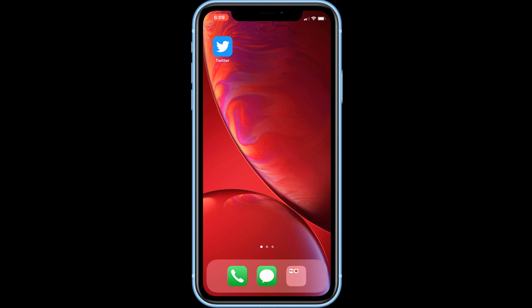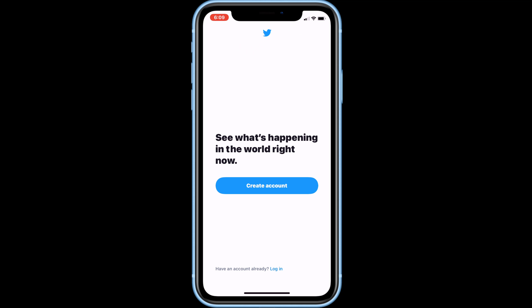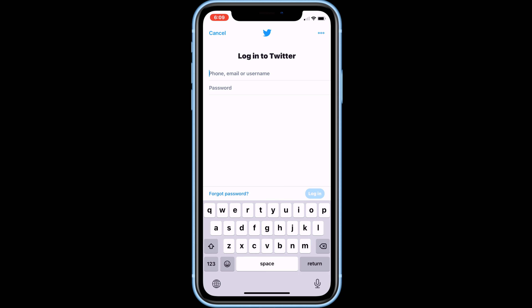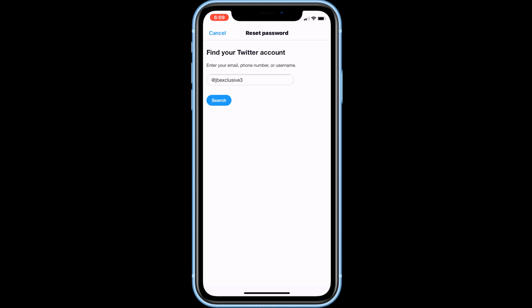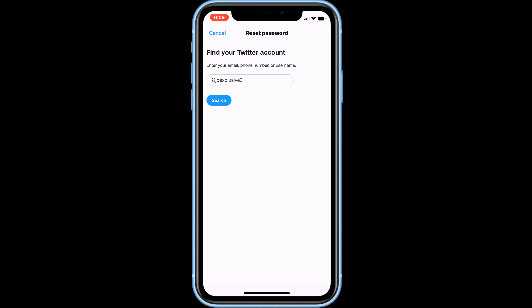First open the Twitter app and go to the login page. Then click on forgot password. Now enter the username or email or mobile number of the account you want to recover, then click on the search button.